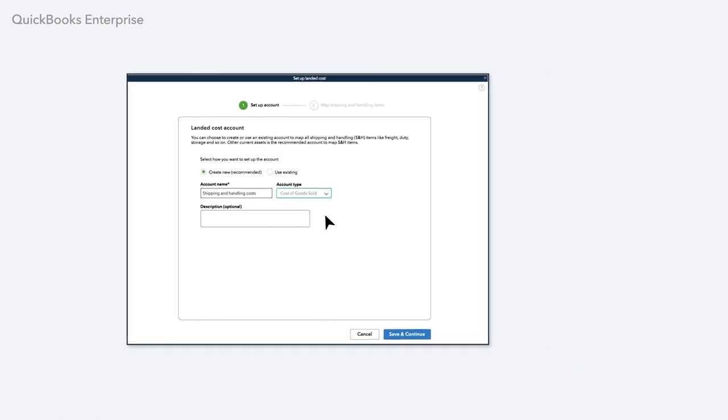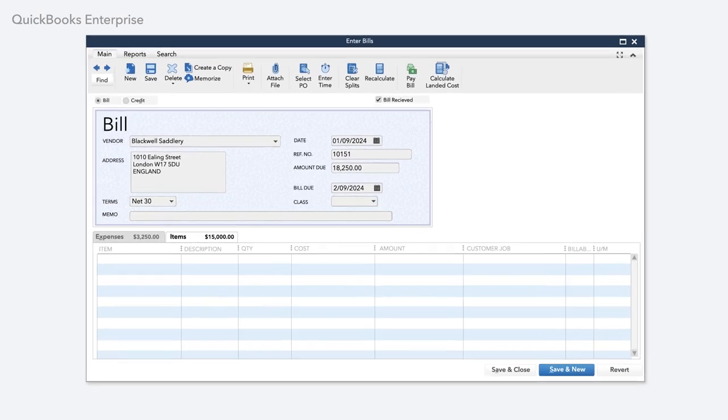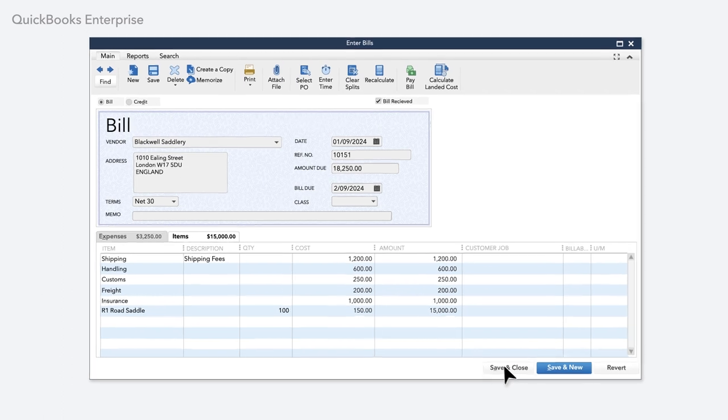Calculating your true Landed Cost is easy. Just record your new fee items on your bill along with your inventory items.